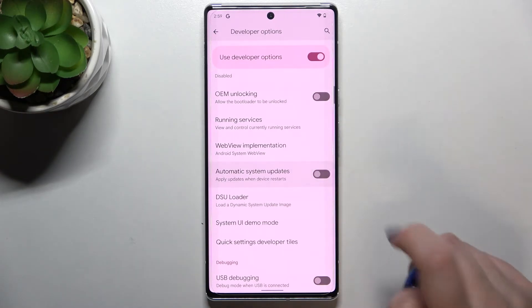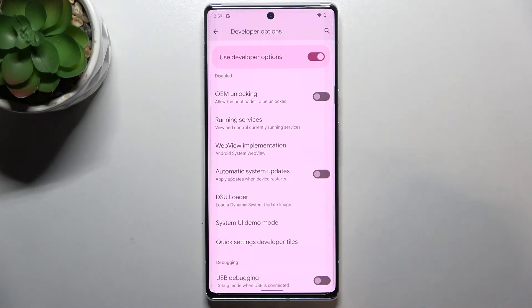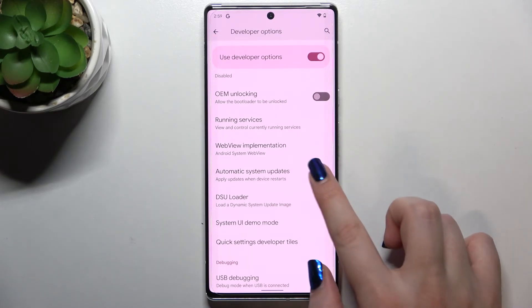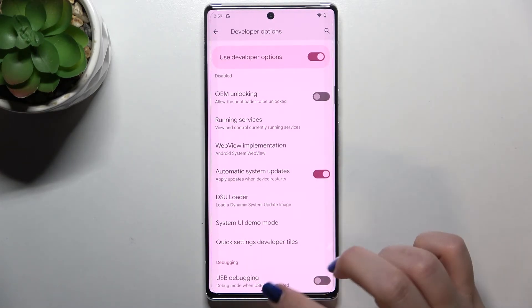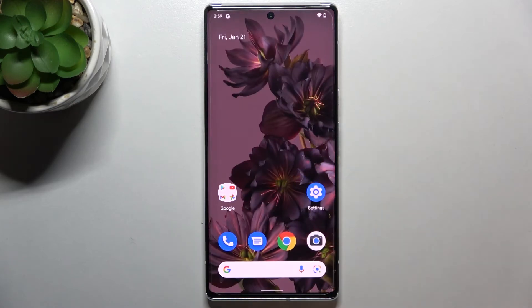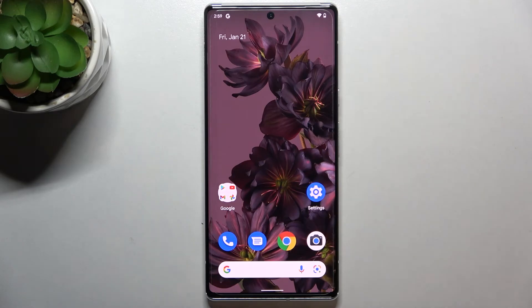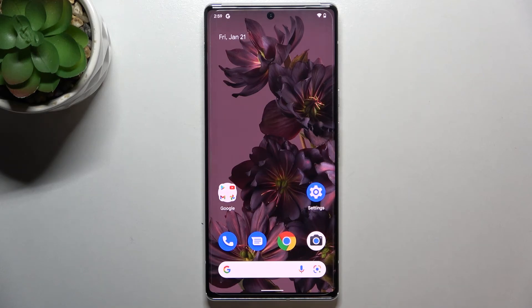Of course you can turn it off the same way if you want to. This is how to activate automatic system updates on your Google Pixel 6 Pro. Thank you so much for watching — I hope this video was helpful, and if it was, please hit the subscribe button and leave a thumbs up.